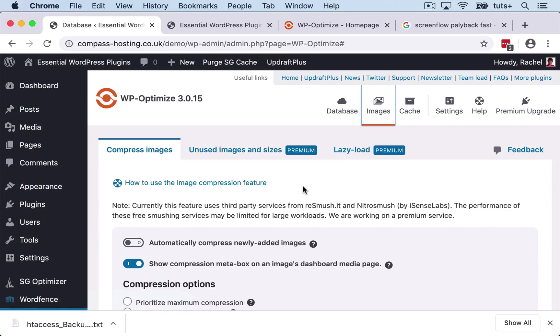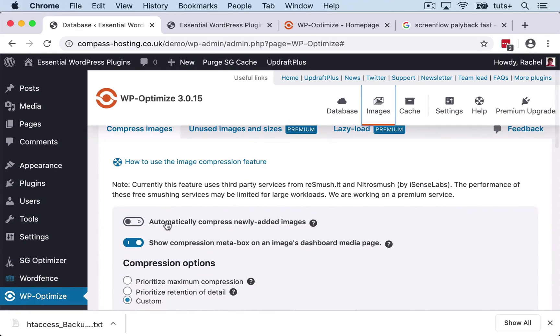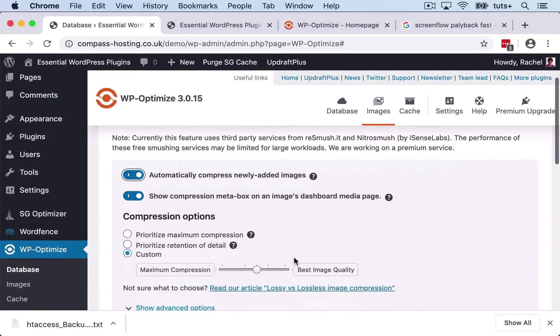All you want to load when you're loading the page is a 500 pixel image. Compressing images will create compressed versions of those images so that you're not loading images that you don't need to. And here, I'm going to check on automatically compress newly added images, so it'll do it for me from now on every time I upload a new image.